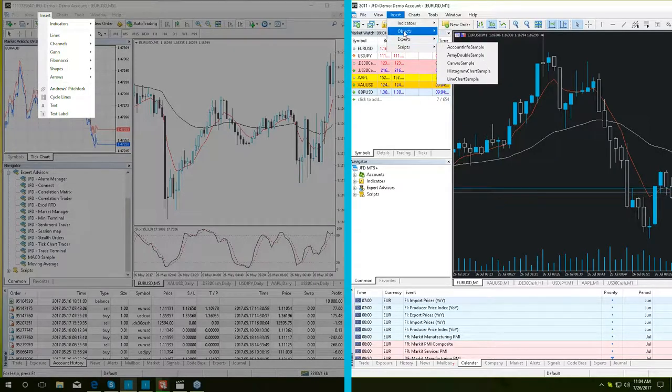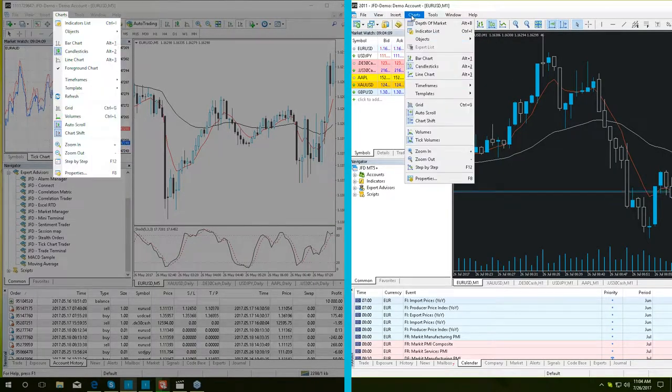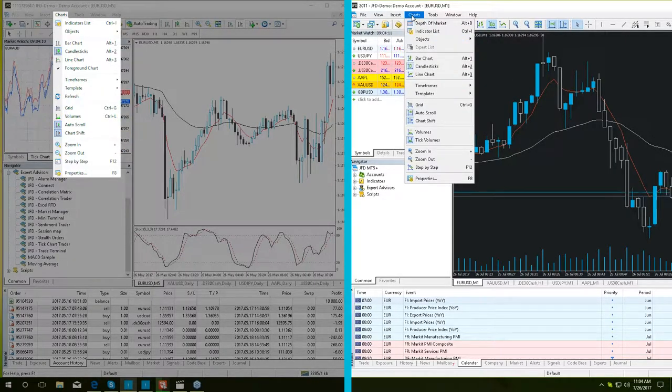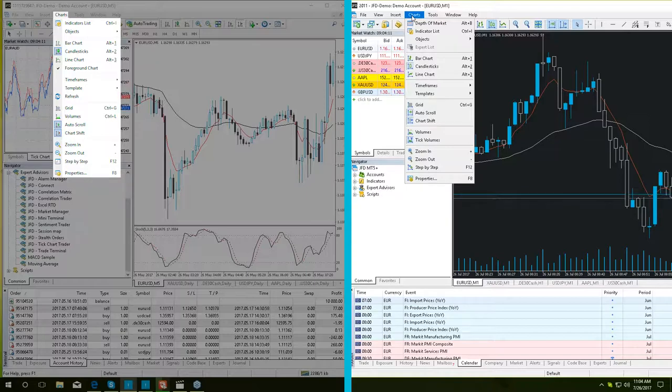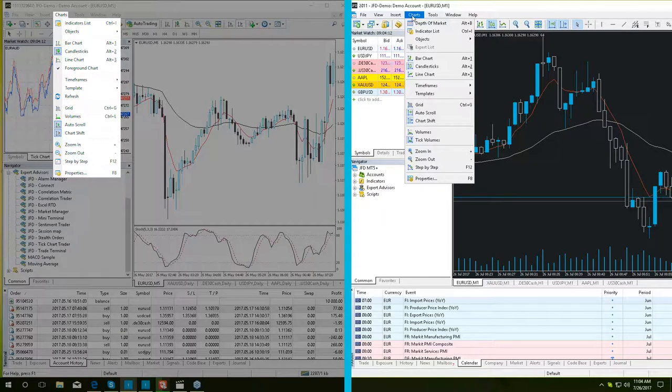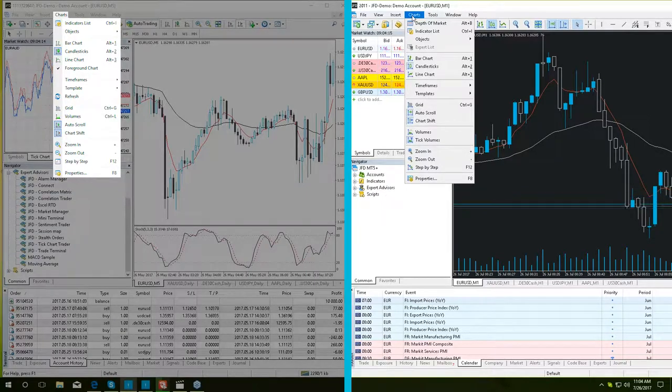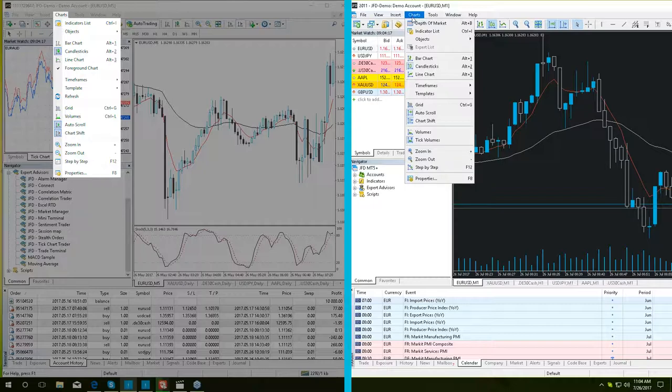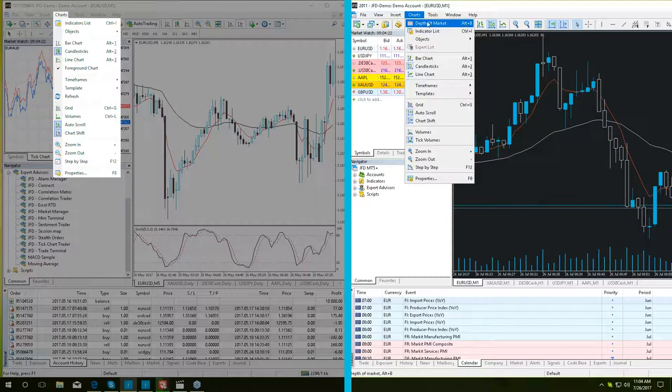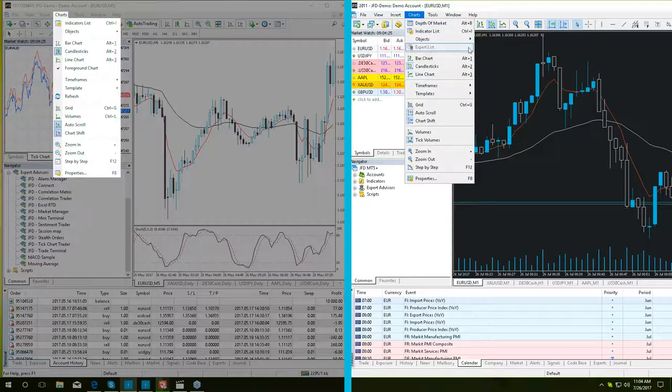Moving on to the charts. In the chart section, we have major differences. MT5 Plus has all the same options as MT4 Plus with some additional buttons, beginning with the depth of market, followed by the expert list,